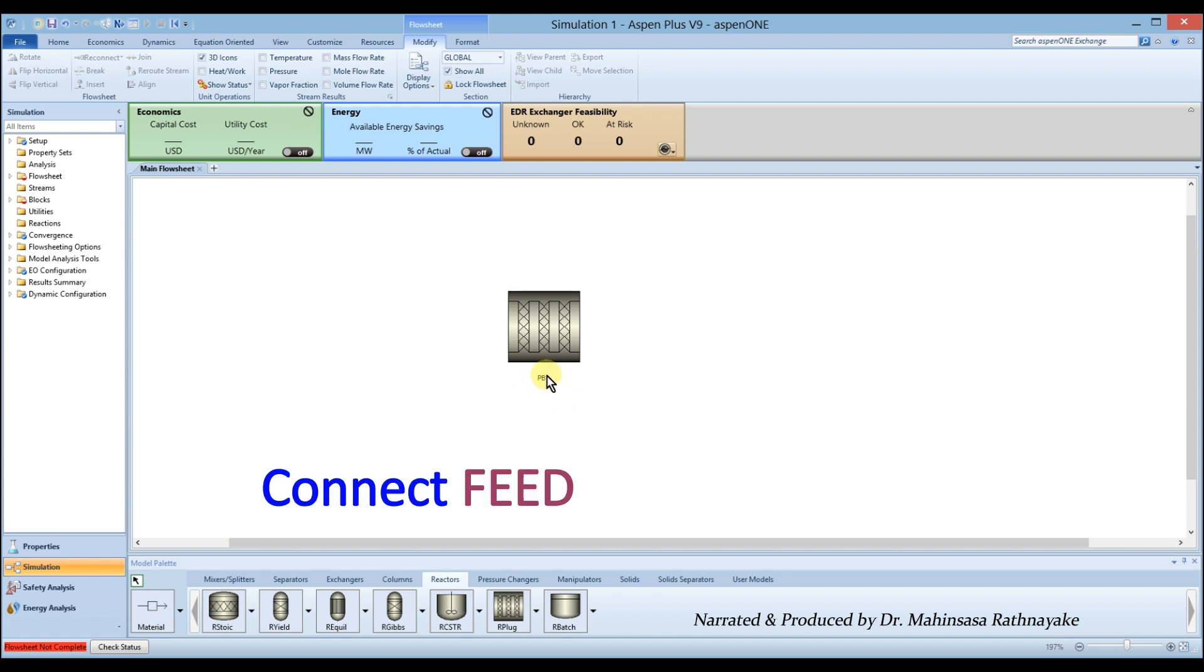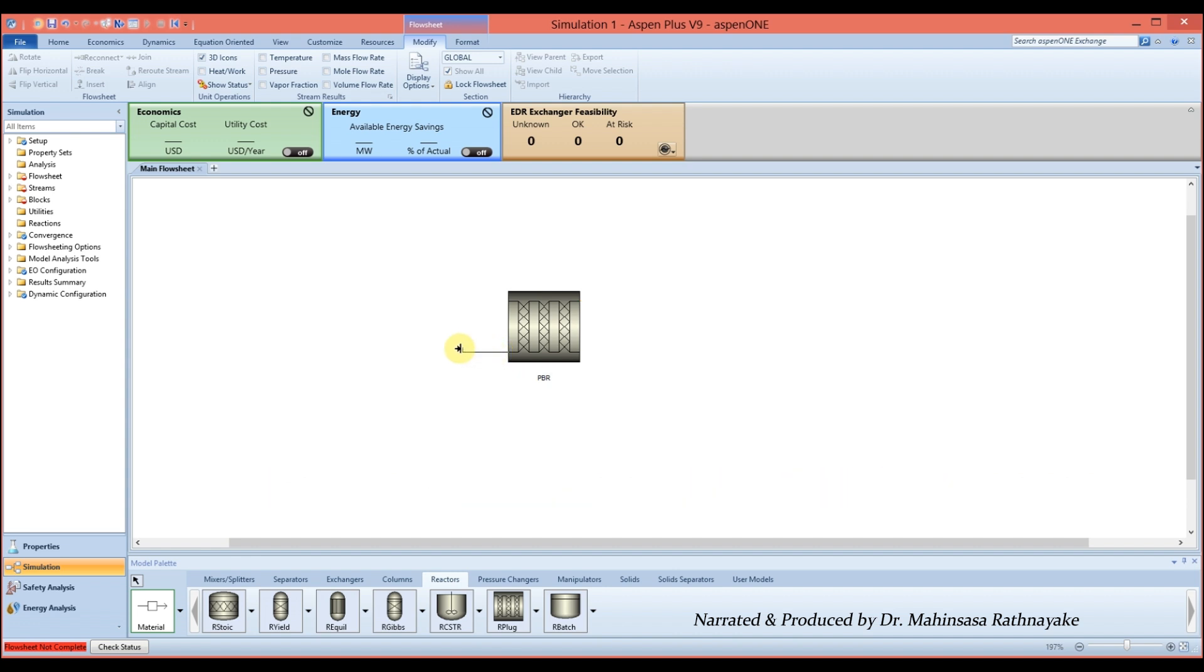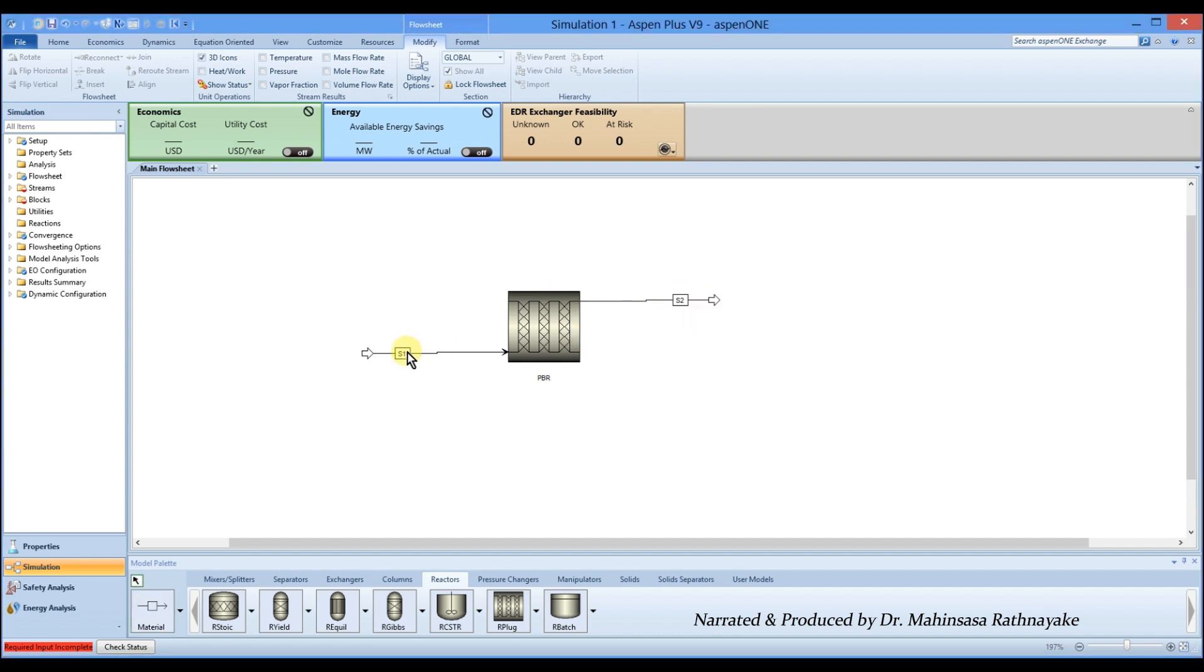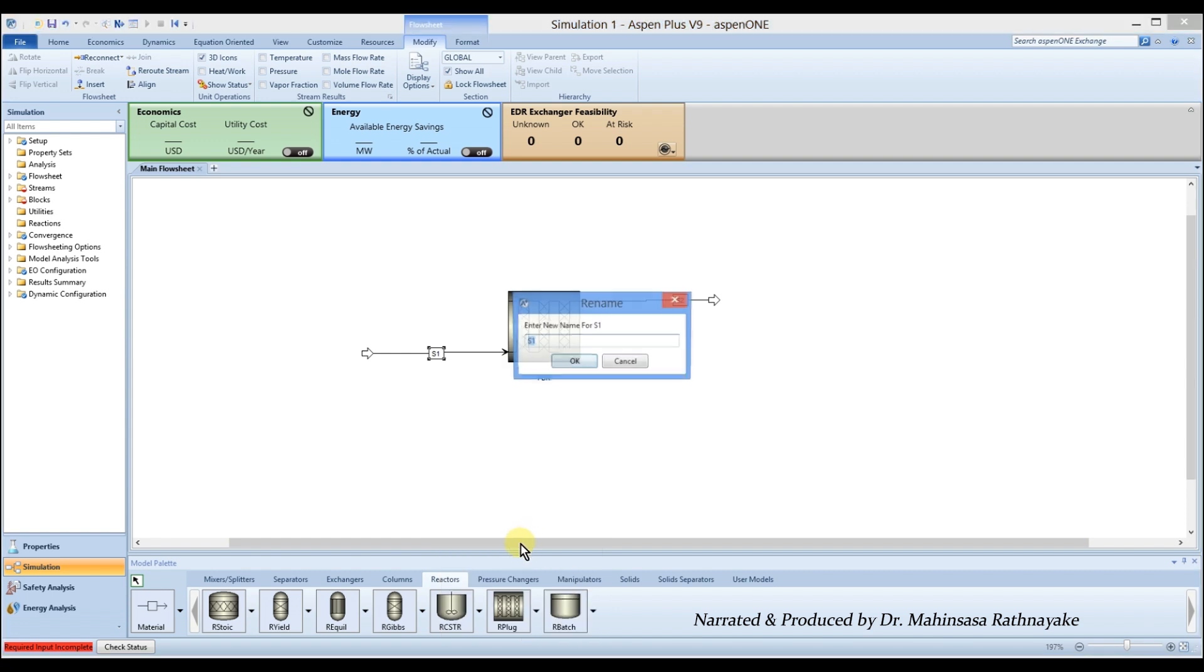Connect two material streams for the feed and the reactor product. Rename the streams and the reactor block properly.